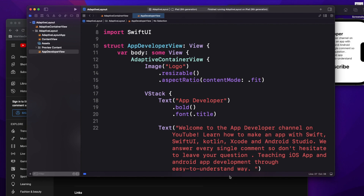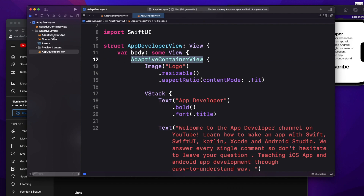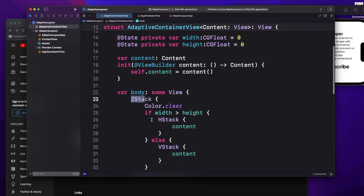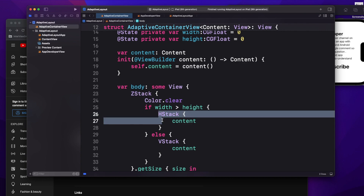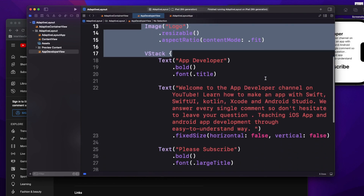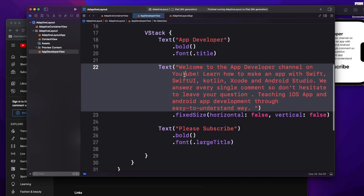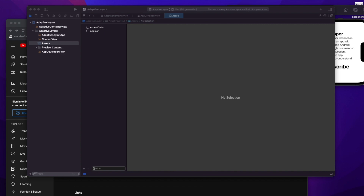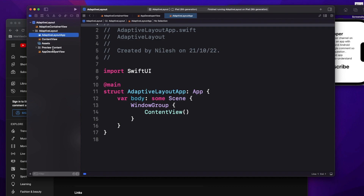I'm done with my code. The first thing my code starts with is this AdaptiveContainerView — the same struct I created. What will happen is the container root has a ZStack, and based on the width and height it will either wrap content inside an HStack or VStack. That's why further I have not taken any VStack — I directly used the AdaptiveContainerView. Then I have taken an image, then another VStack which contains my text, another text, and then another text. I've brought in my assets so I have my logo as well.